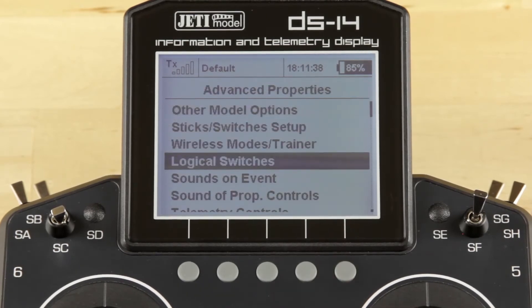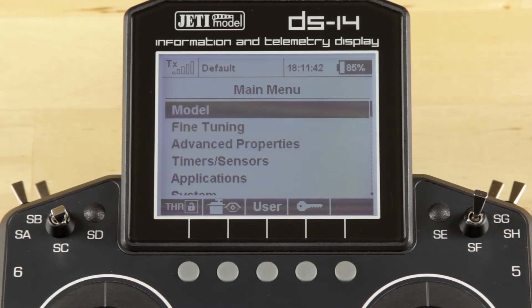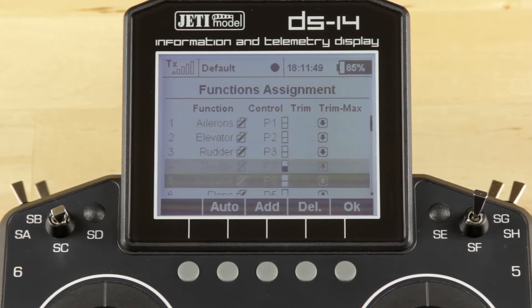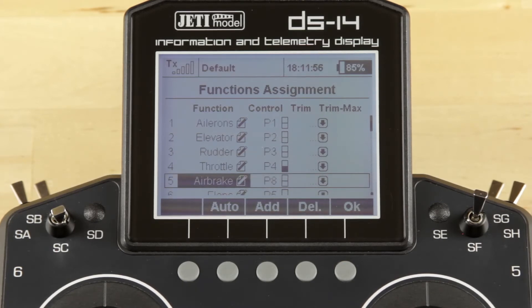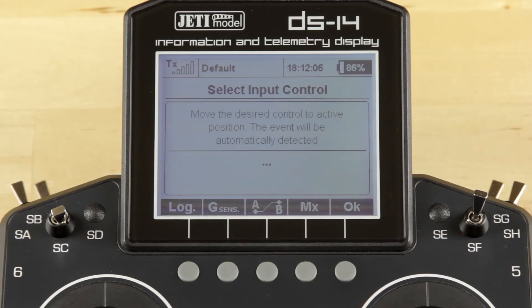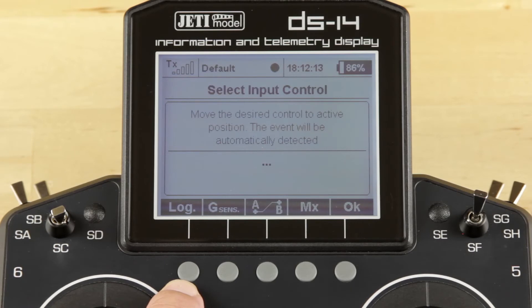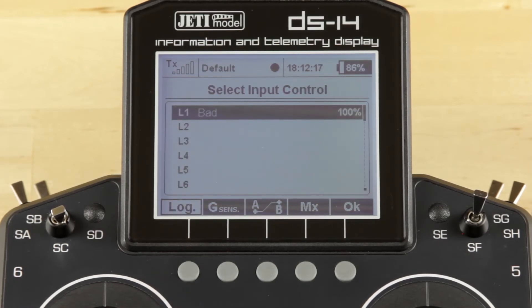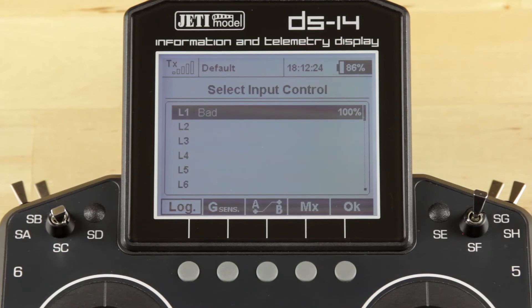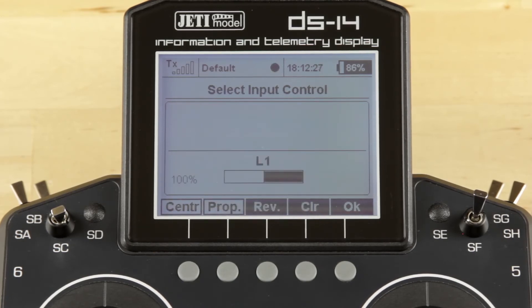Click OK again — it'll take you back to the Advanced Properties menu. Click Escape and we're in the main menu. We're going to jump into Model, then into Function Assignment. Now we're going to go down to our Air Brake, which is in this model. I'm going to click on the line so I can move the cursor, move to our control, and hit the function button to get into the select input control screen. I'll clear out the function we had — P8, which was on one of our knobs. To get to the logical switches, hit Function Button 1 — LOG — on the screen. We only have a single logical function to choose from, but I'll go ahead and click on number 1 to put that function in.